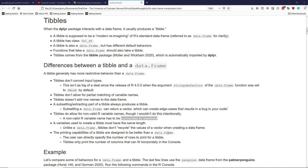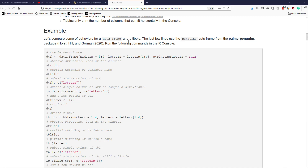Another difference between tibbles and data.frames is their printing capabilities. You can directly specify the number of rows you want to print for a tibble in the default print statement, which you cannot do for a data.frame. Tibbles also only print the number of columns that can fit horizontally in the console. By default, a tibble only shows a limited number of rows and only as many columns as fit nicely, avoiding the pages and pages of text that data.frames can produce.